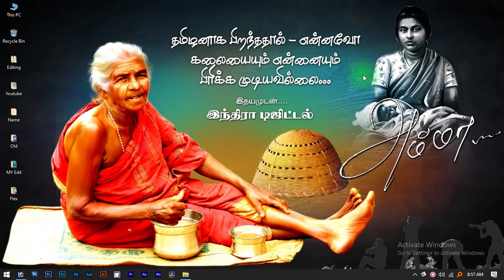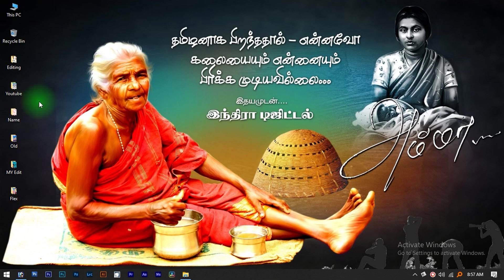Hello everyone. In this video, we are going to talk about flexi design. You may be able to talk about different album editing, flexi editing, and digital painting. We will upload a lot of videos covering these topics.